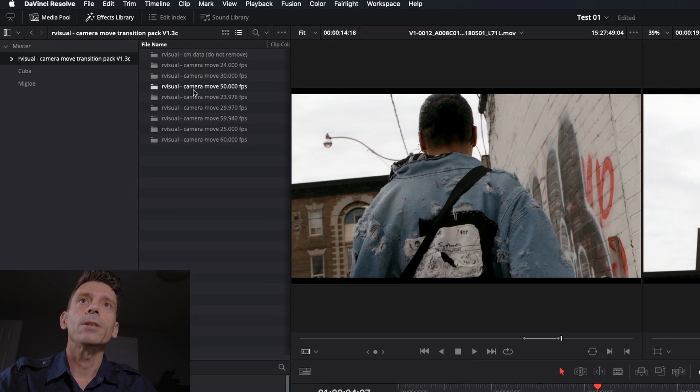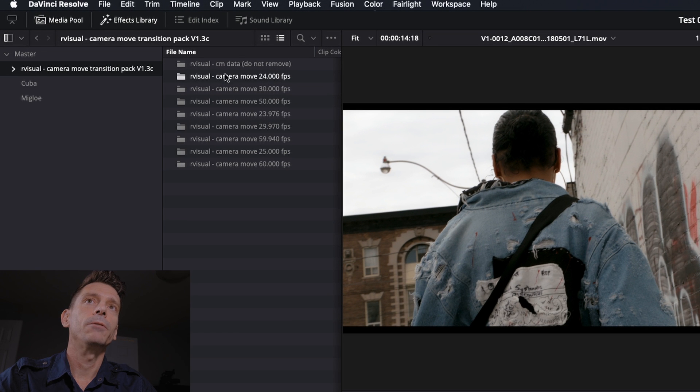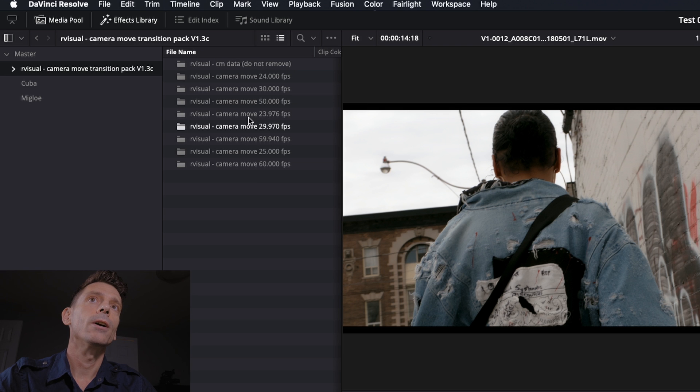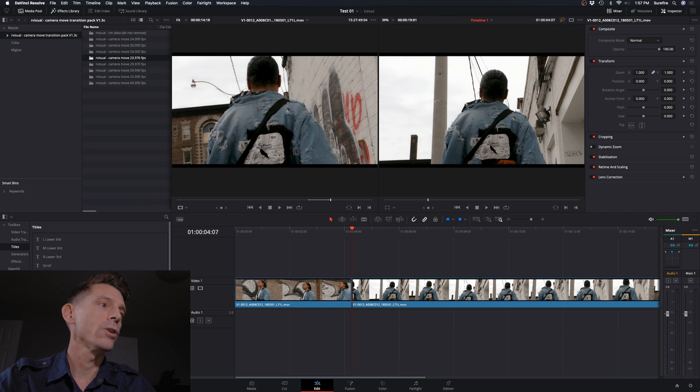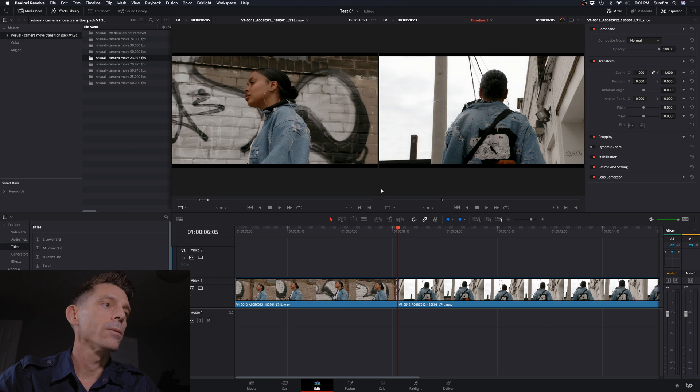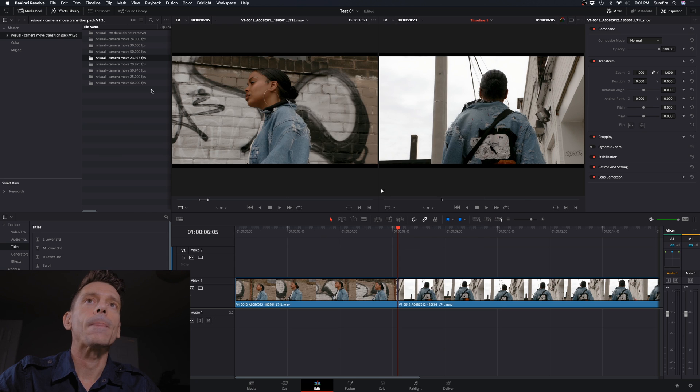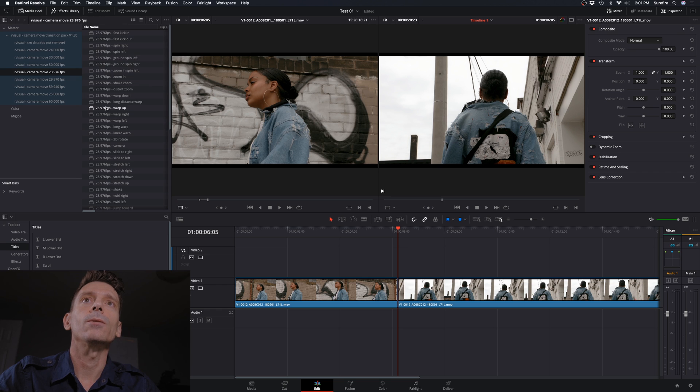One thing you'll notice here, too, is we have different frame rates in each folder. These are all the same transitions in each folder. It's just a matter of picking the right frame rate for your project. So this matches our project.